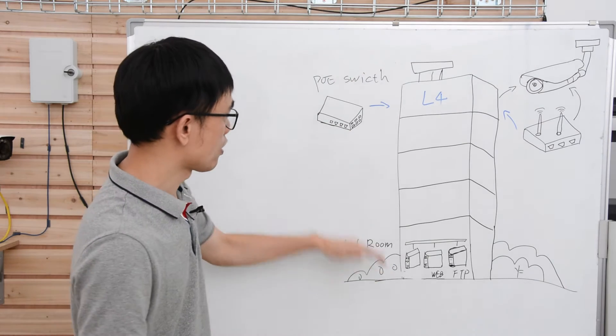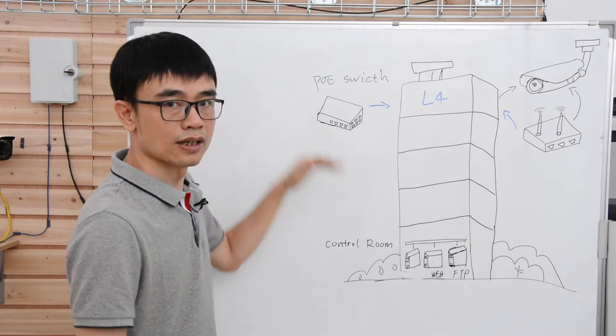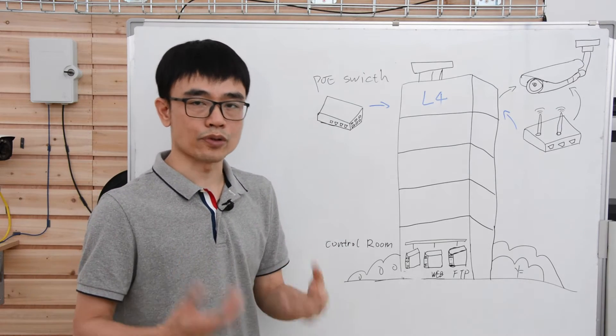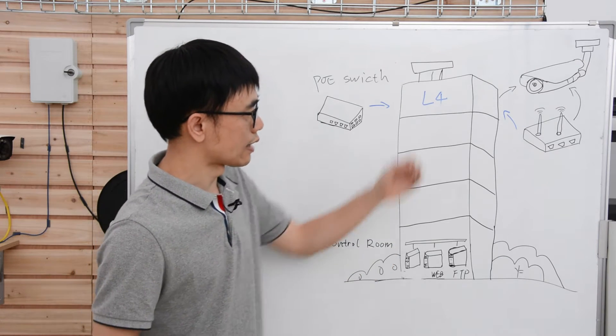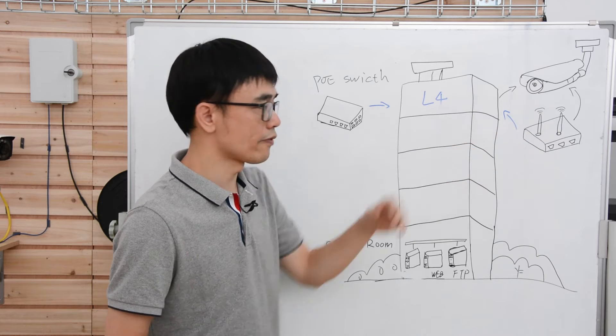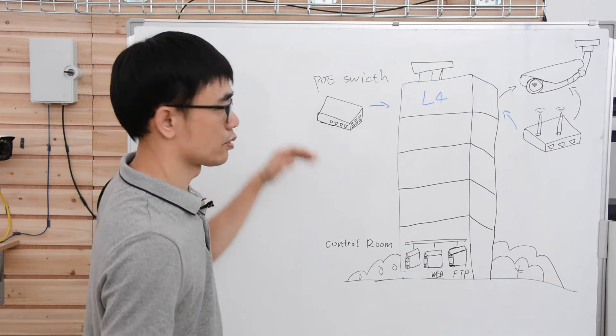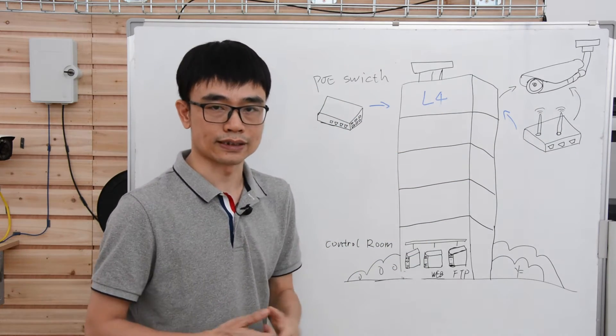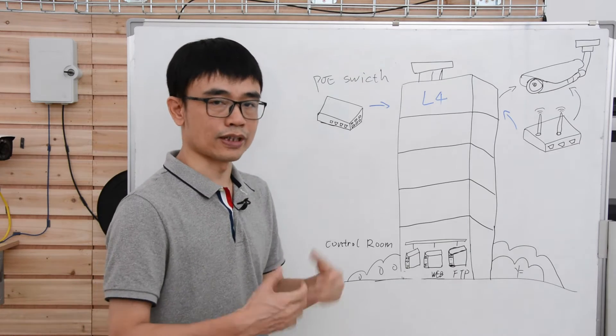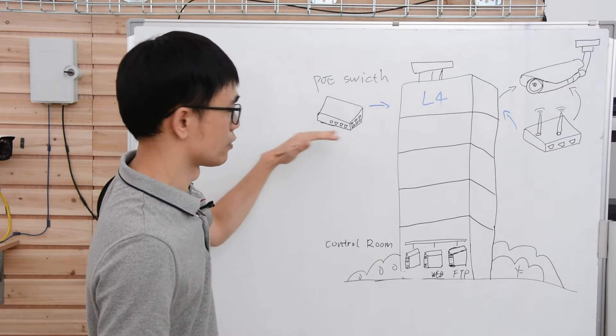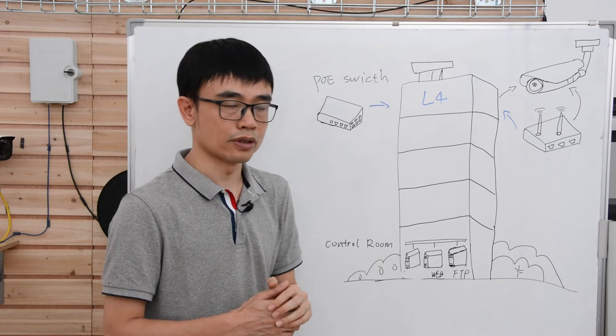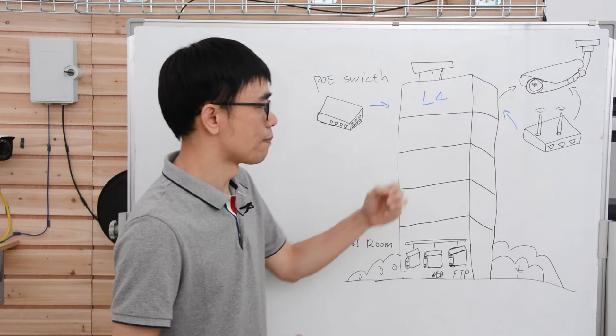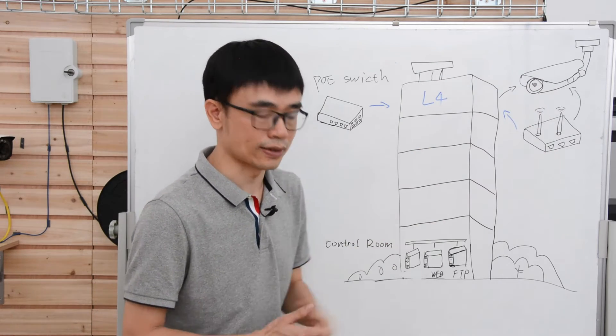In each of these floors, we will place the PoE switch. The PoE switch is working as the aggregated switch. Devices like the IP camera, access point, VoIP phone will be connecting to this PoE switch by using the Cat5 or Cat6 ethernet cable. Because we can send both power and data through the ethernet cable, there's no need for power source around each of these devices.